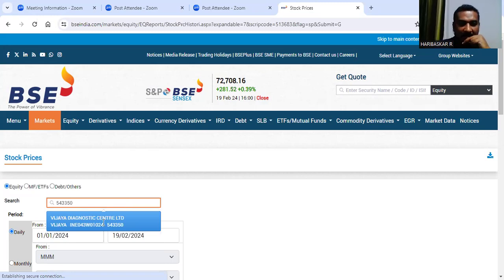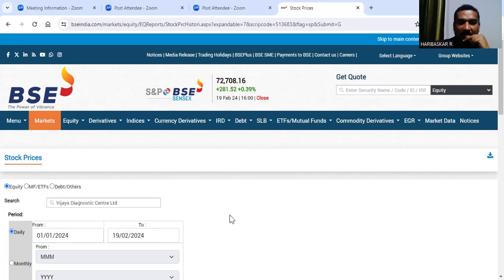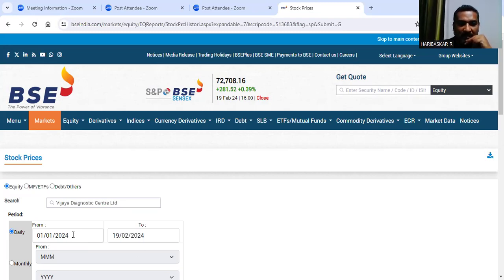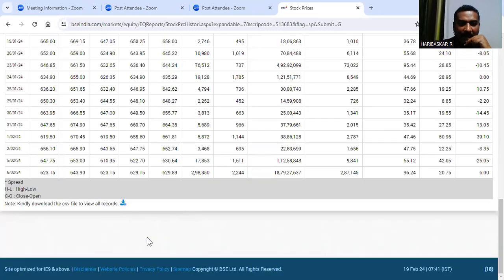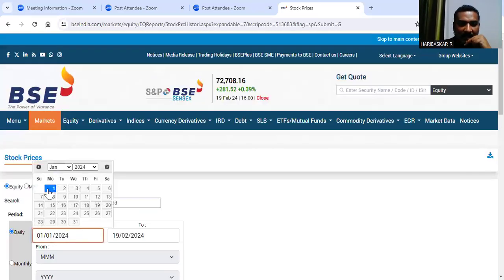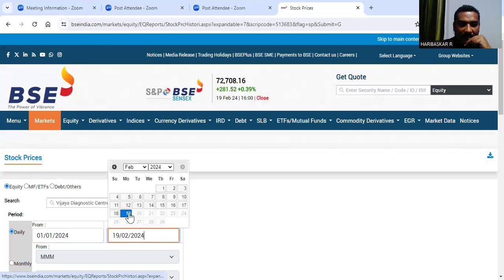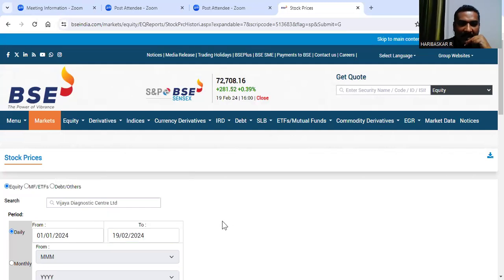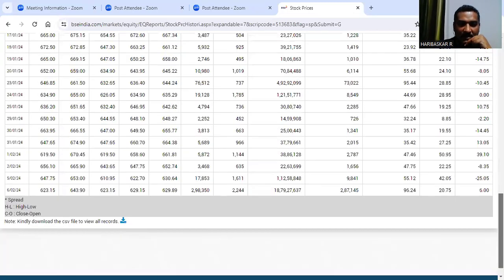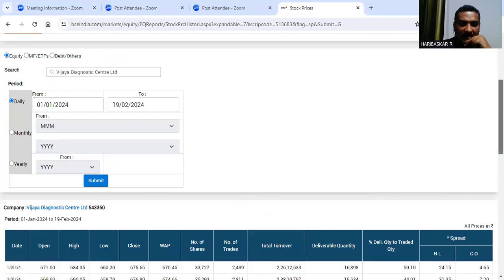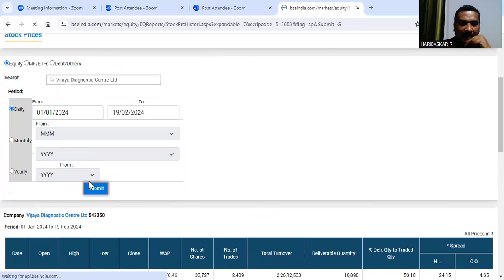For example, I'm taking Vijaya Diagnostics Centre Limited as a sample company. The date range you need to select is from 1st January to 19th February — today's date. You can select the date like this, and once you select you can click the Submit option. If you click Submit you will get the data of that particular company.